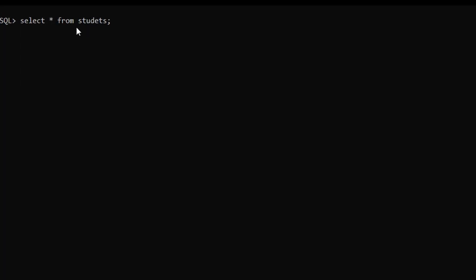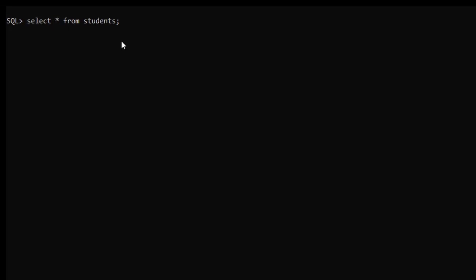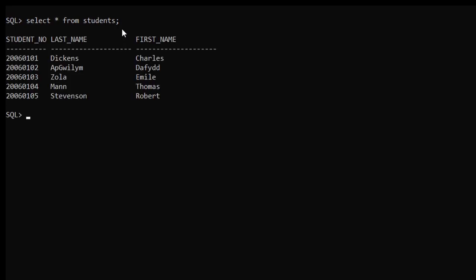To learn more about the SELECT statement, we have a separate video dedicated to it. After hitting enter, these are the records present in the students table.